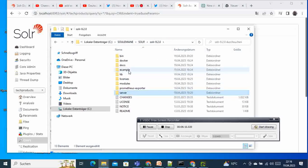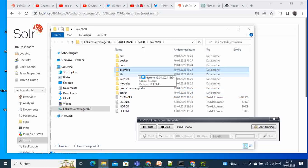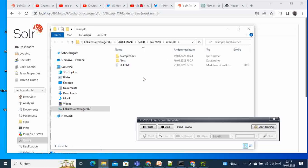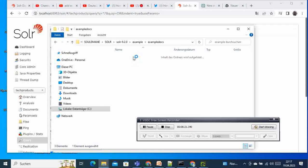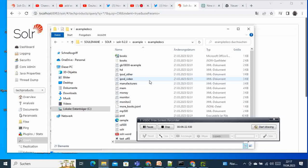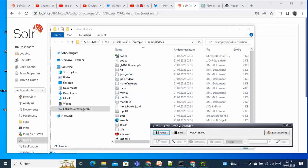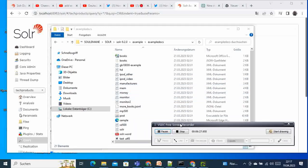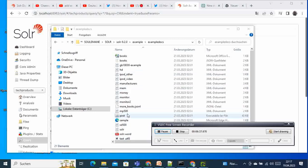We need to go back to our directory where we unzipped Solr. We can come here and we see that we have here example. We go in, and in example we have exampledocs. We get in here, and in here we have one important file, an executable file here called post.